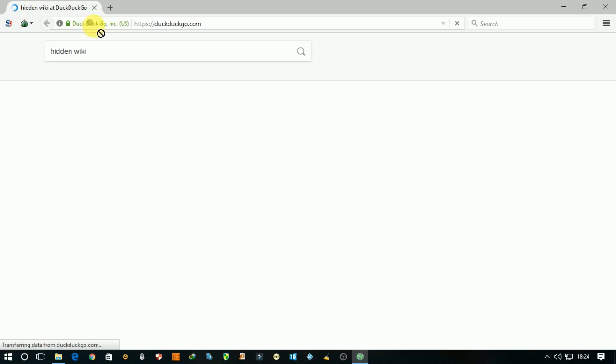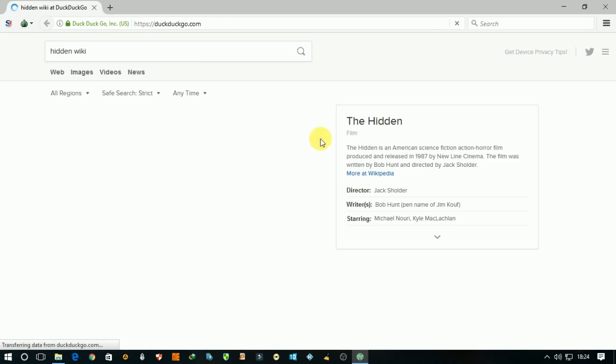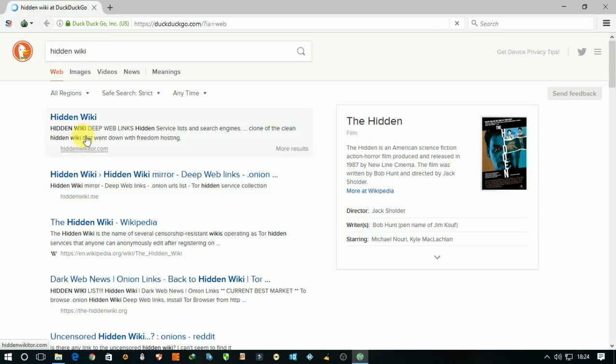It takes time to search. You can see here DuckDuckGo and it is working. Open the first link, hidden wiki.